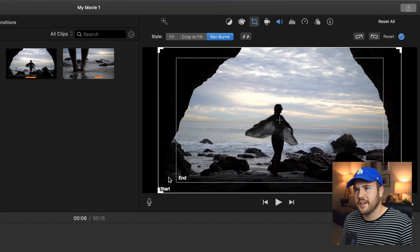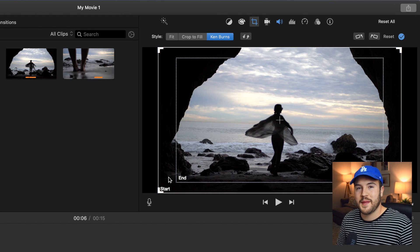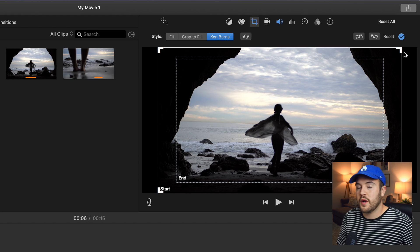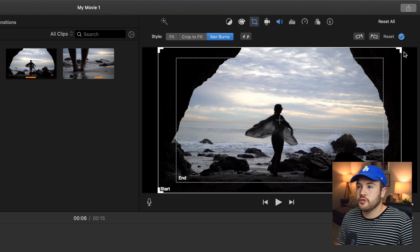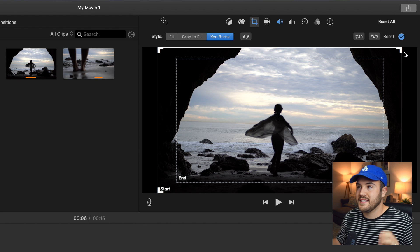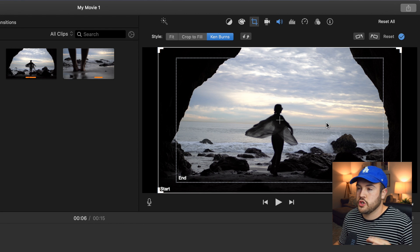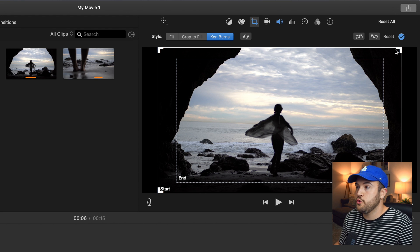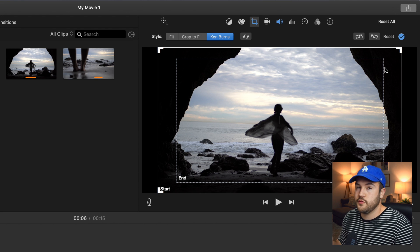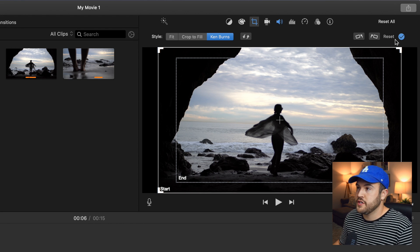And the start rectangle, that's kind of hard to say. Start rectangle. Say that five times fast. You want the start rectangle to cover the entire clip, which is how it does it just normally. So you do not want to touch the start.